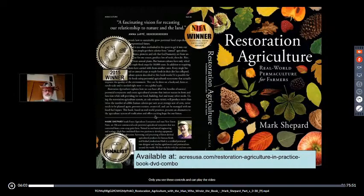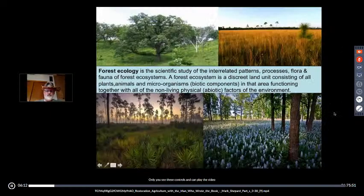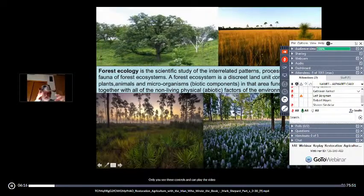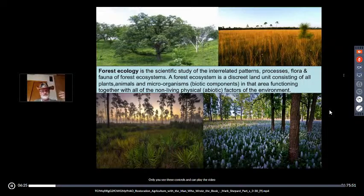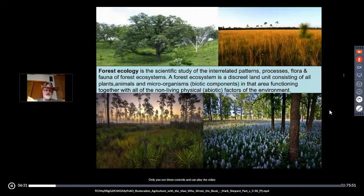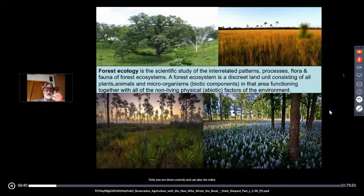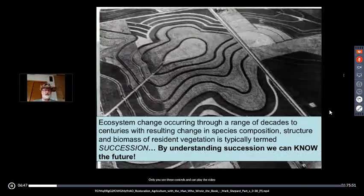Forest ecology is the scientific study of the patterns, processes, flora, and fauna of forested ecosystems. A forest ecosystem is a discrete land unit we can study — all the plants, animals, microorganisms, non-living material, parent rock, and moisture levels all influence our study and influence the forested site. Forest ecology is the study of a particular place as it changes through time.